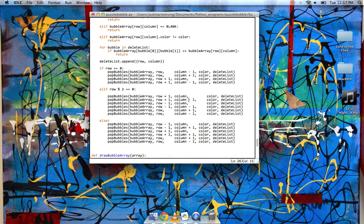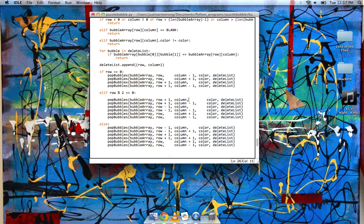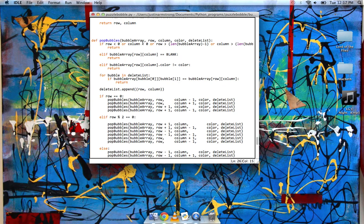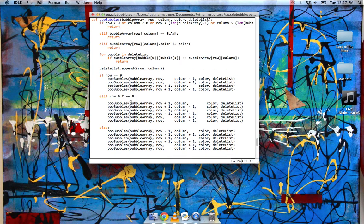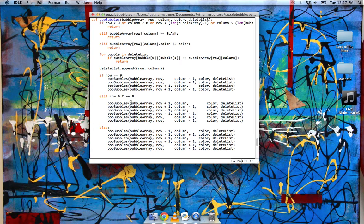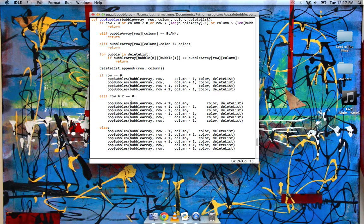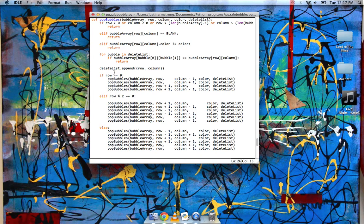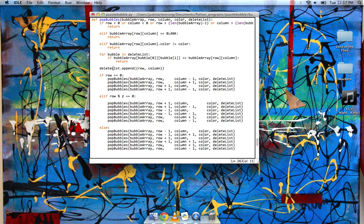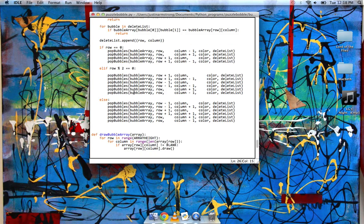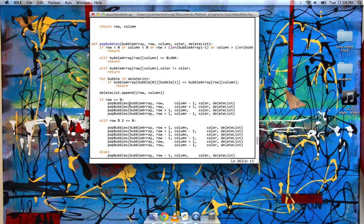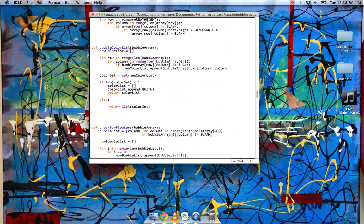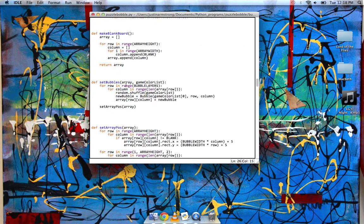So the way this works is that...so here are my base cases, and then what it does is that when the bubble hits the other bubbles, it checks to see if the next bubble that it touches is the same color. And if so, it adds it to a list that I have, called the delete list.